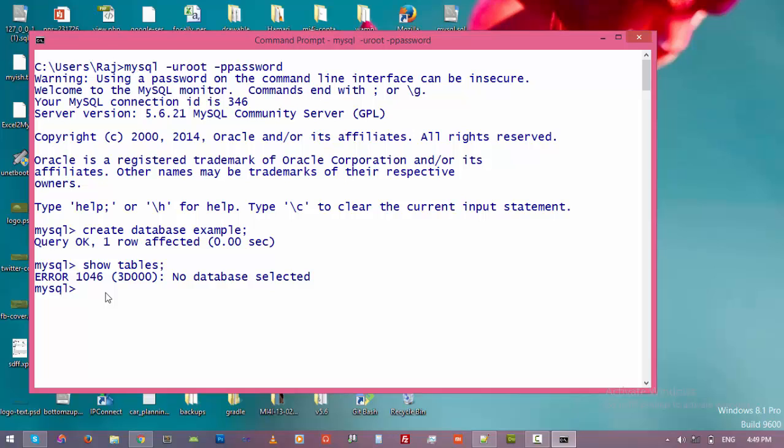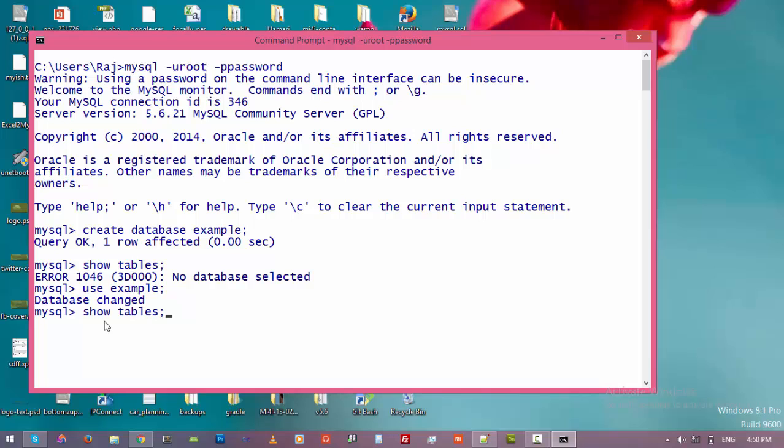So just type 'use' and then the name of the database we want to work with. So just type 'example' and then enter. All right, now we have switched to example database. Now let's show tables again. We do not have any table.